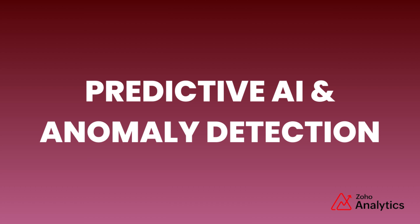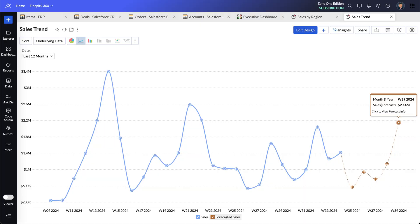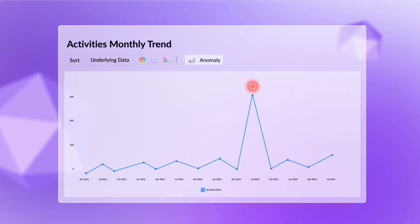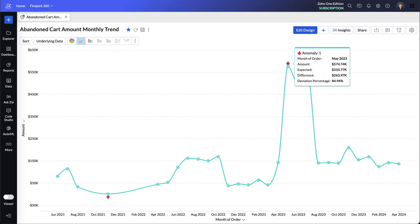Predictive AI and anomaly detection. Zoho Analytics uses AI-driven predictive analytics to identify patterns and forecast future trends based on historical data. It includes anomaly detection, which automatically spots unusual data points or behaviors that deviate from normal patterns. This feature helps you quickly identify potential issues or opportunities such as detecting fraud, equipment failure, or unexpected sales trends, which allows businesses to respond proactively.